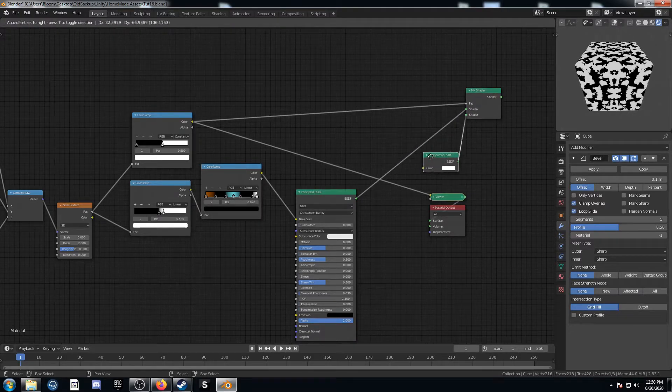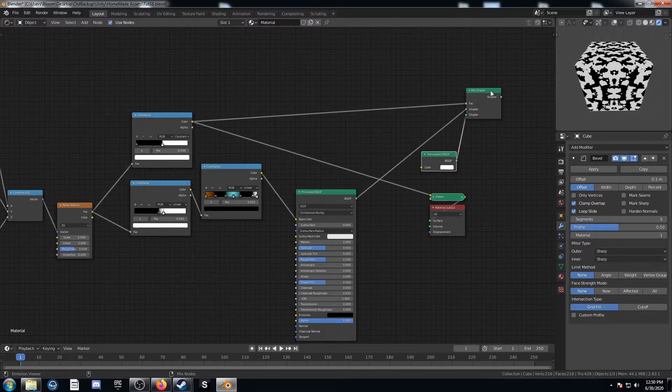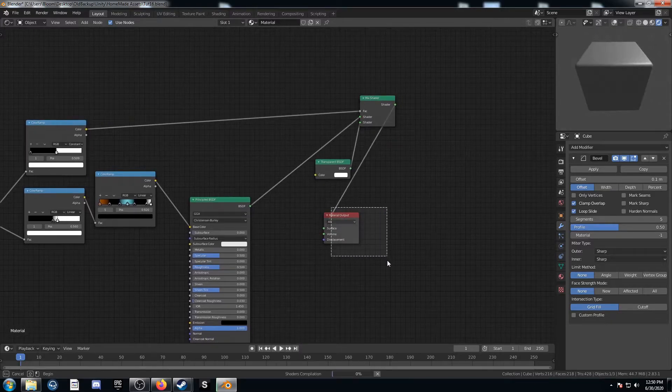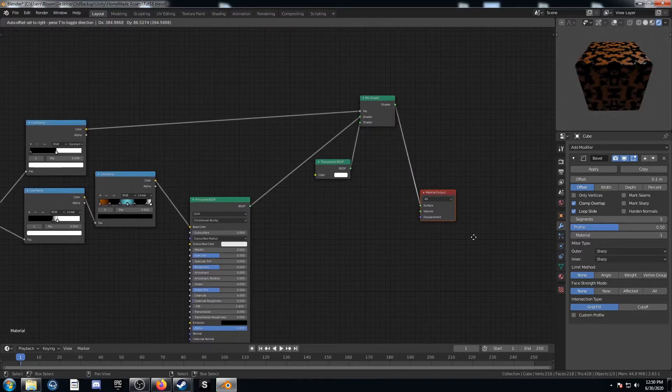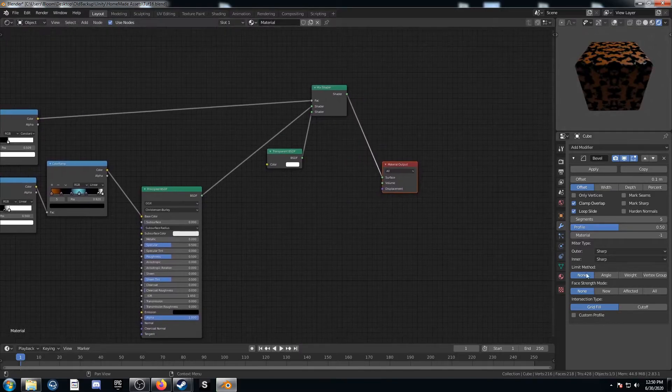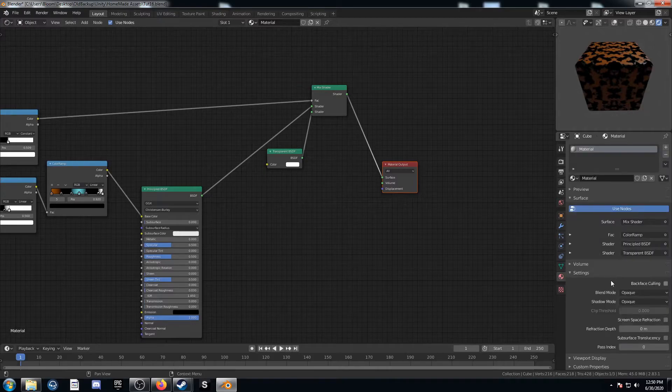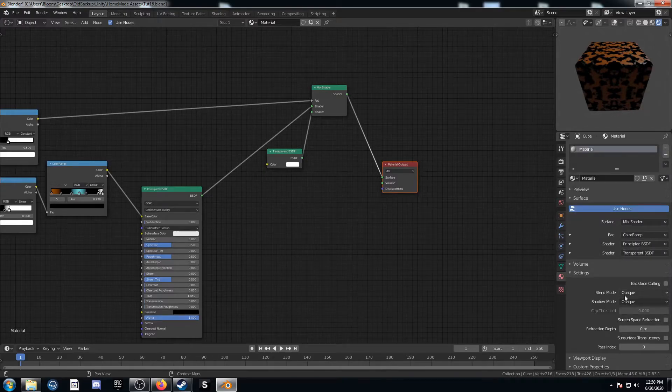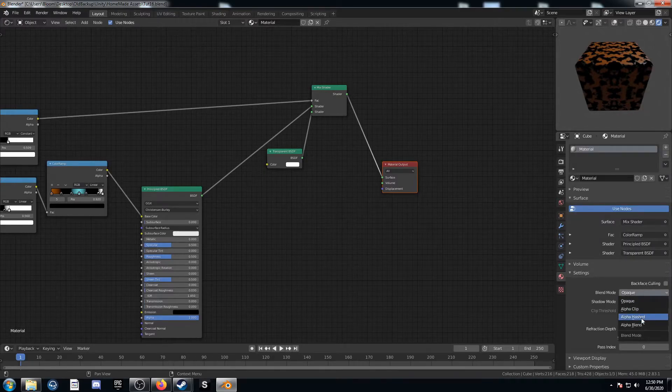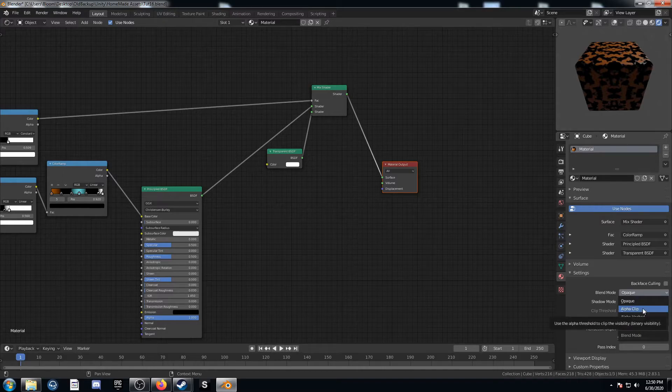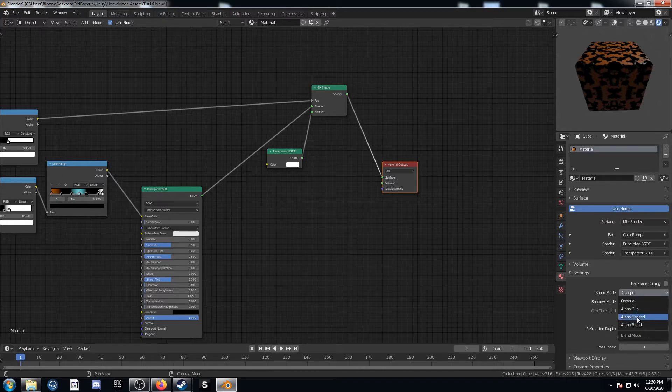So it doesn't look like much yet if we click on here. Because we have to do one more step. And that is come down here to the material properties tab. And change this blend mode. And I'm going to change this to alpha. Alpha clip or alpha hashed works well.